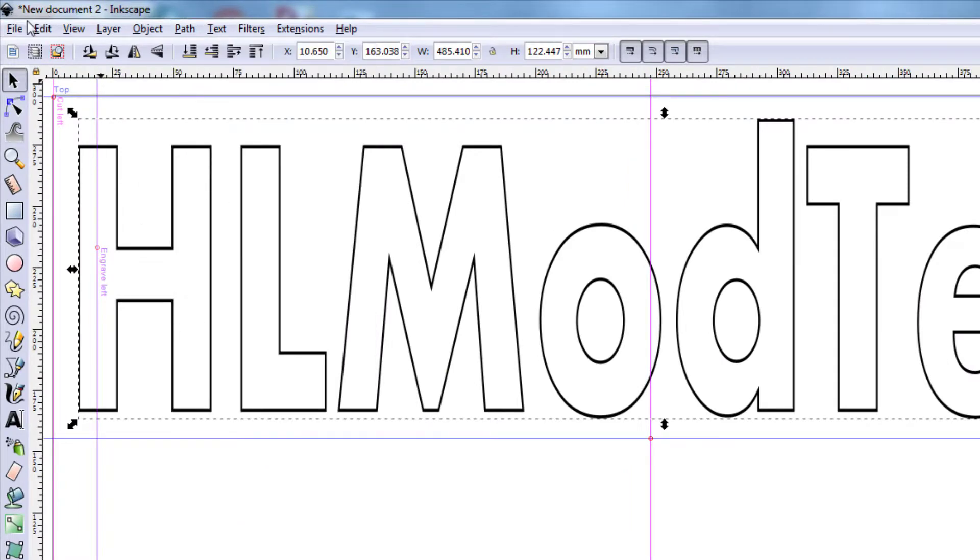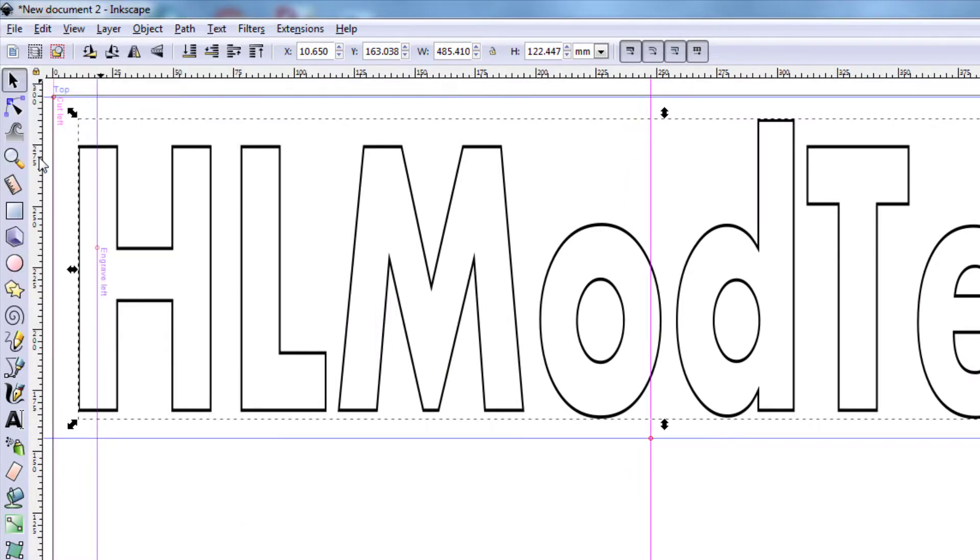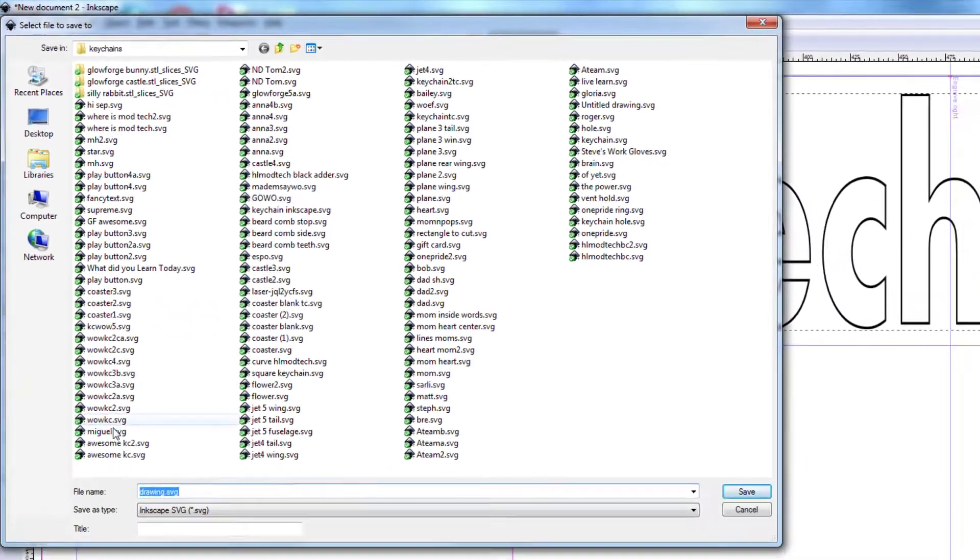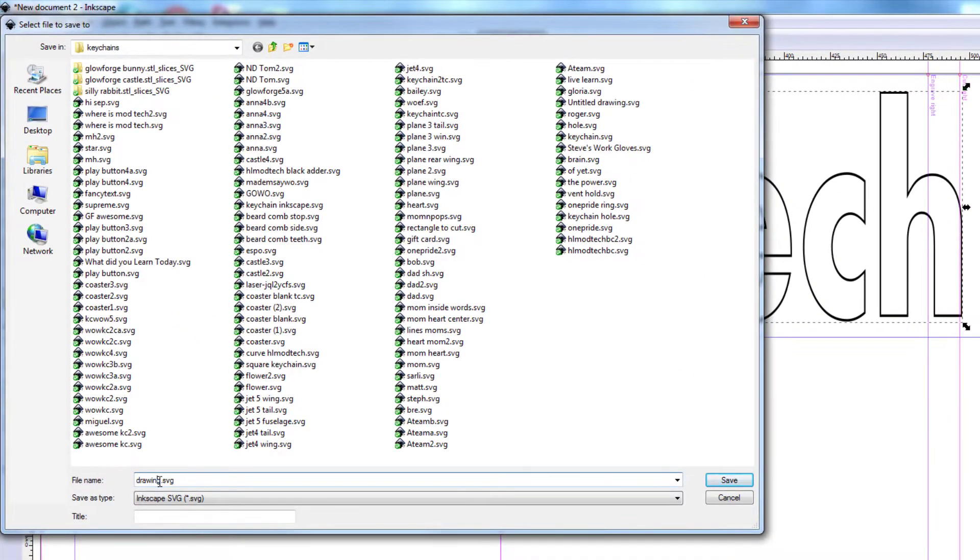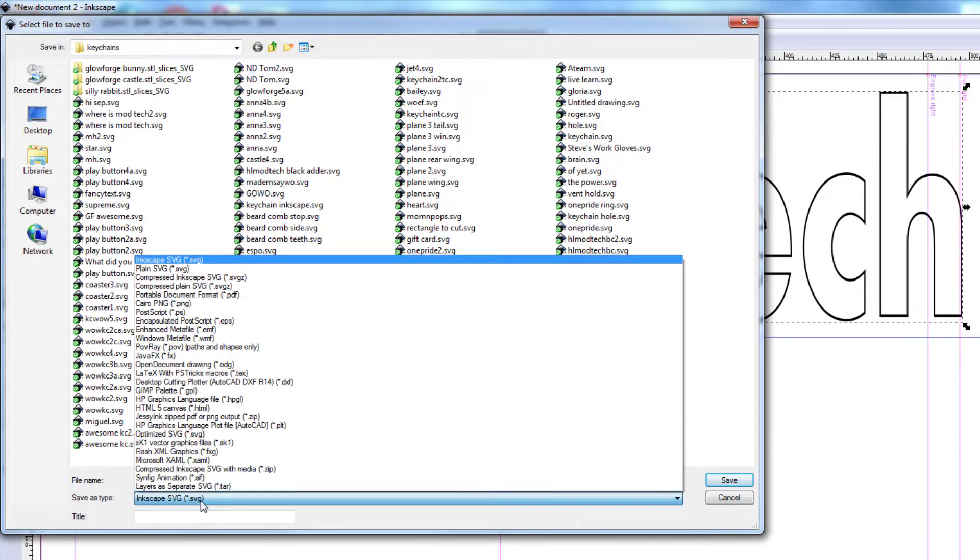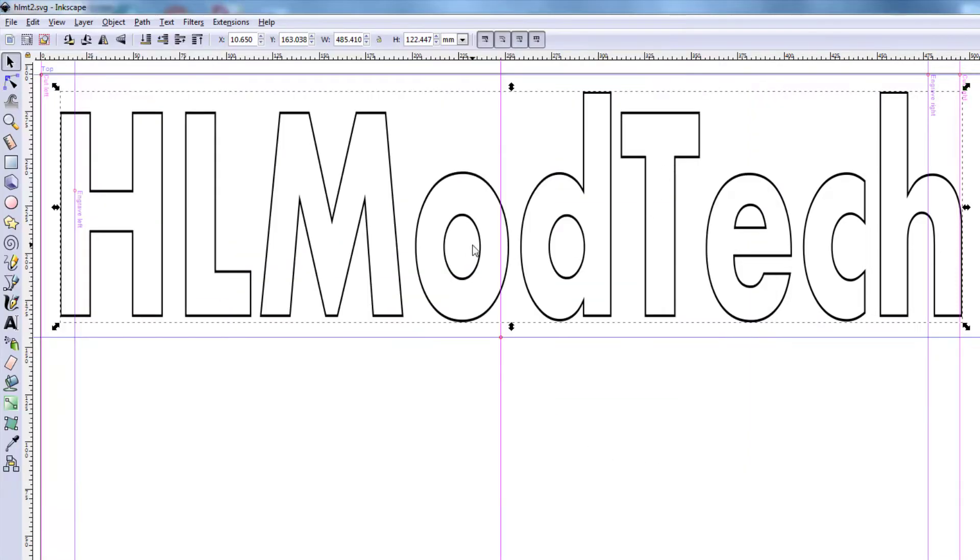Let's choose file save as and I'm gonna put it in my keychains folder. I'm gonna call it HL MT for HL mod tech. I'm gonna put a two after because I've probably done this once or twice and I'm gonna save this one today as a plain SVG. Let's take it to the Glowforge and see what we get.